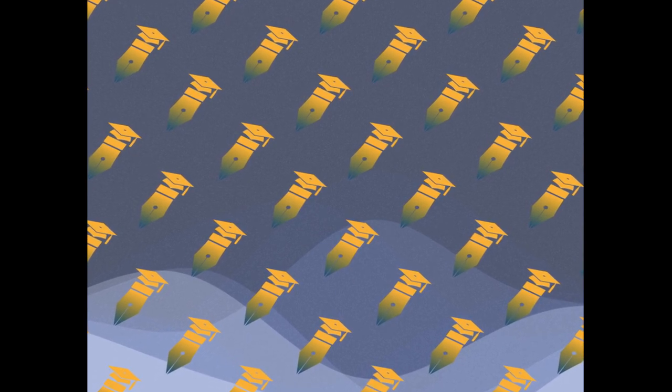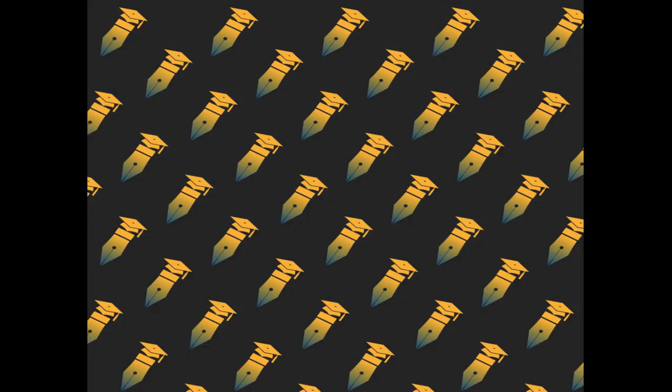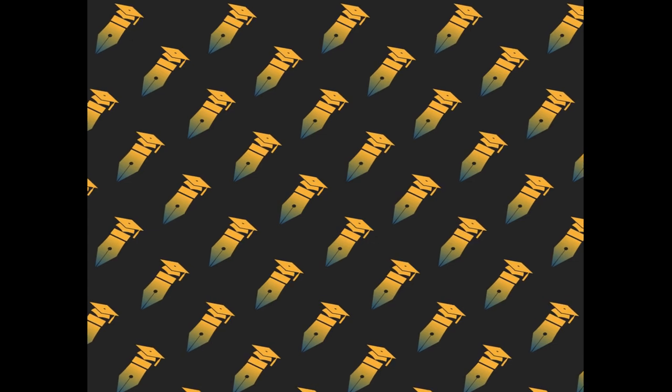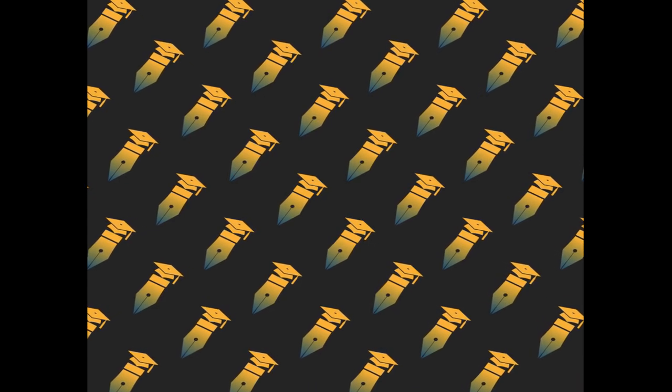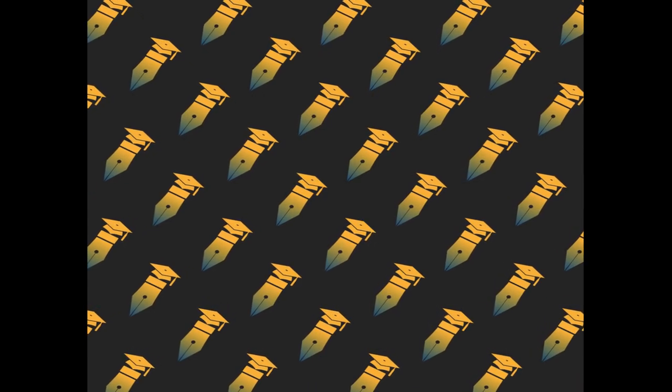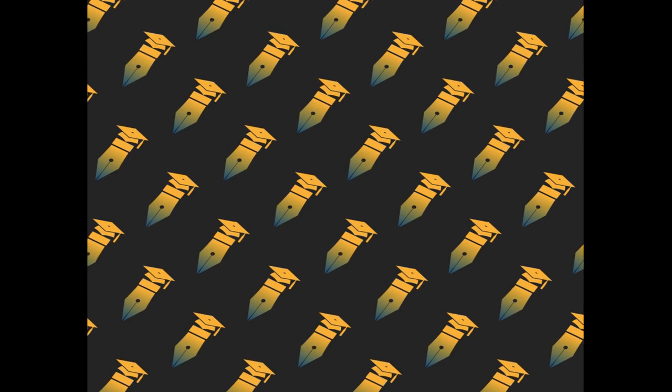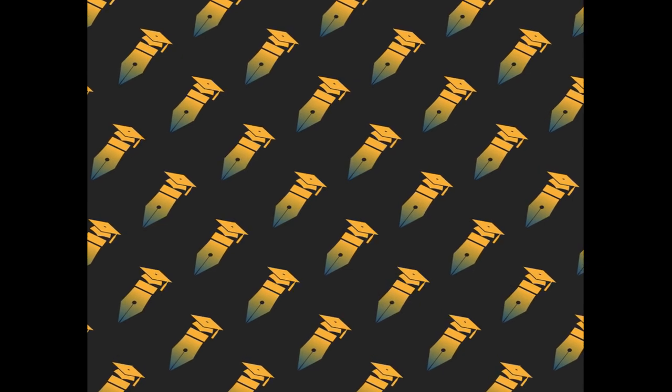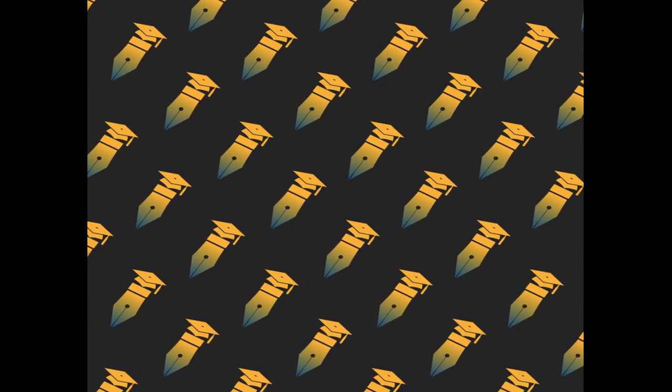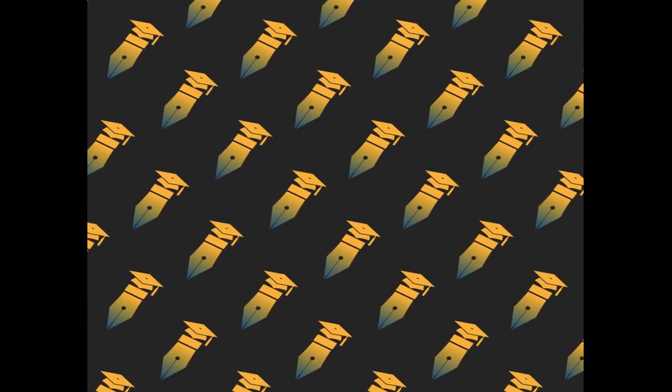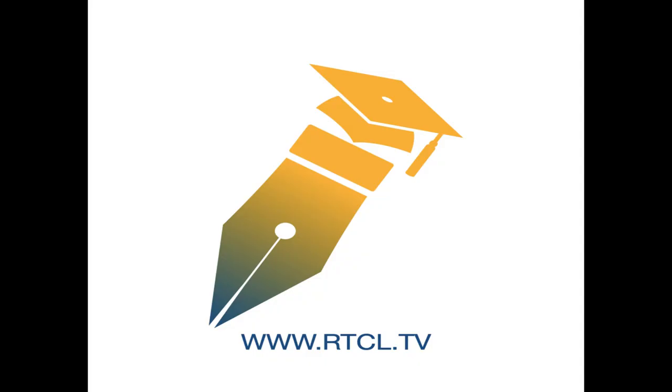The study suggests that the IMW algorithm presented can be used as an efficient method for LST retrieval from the Landsat 8 TIRS band 10 data. This article was authored by Fei Wang, Ji Haoqin, Kai Ying Song, and others. Wearearticle.tv, links in the description below.